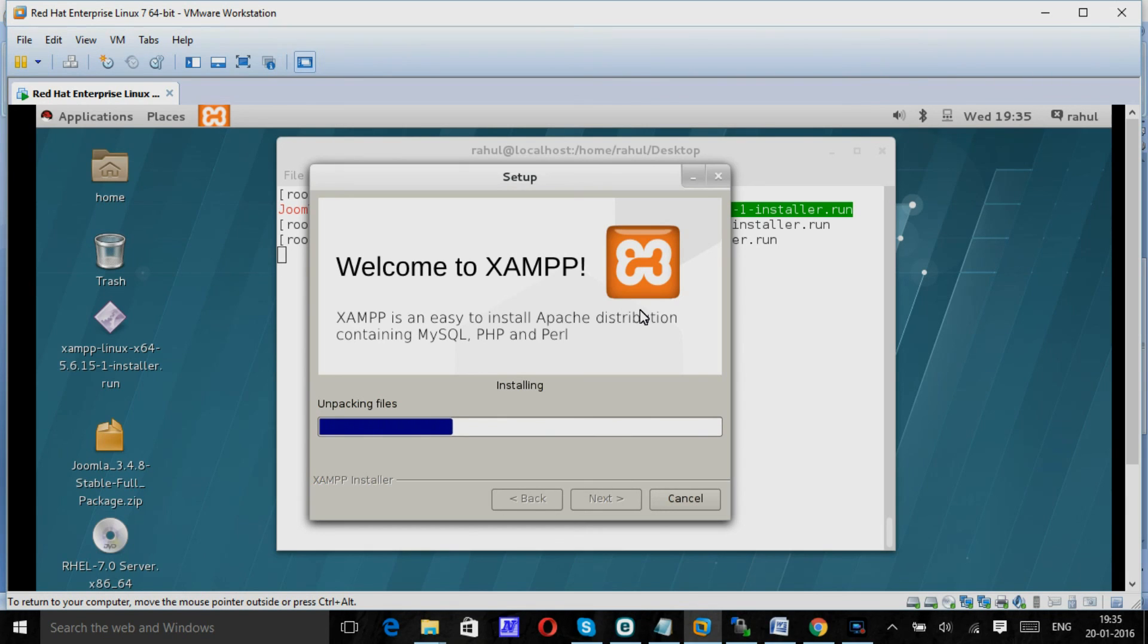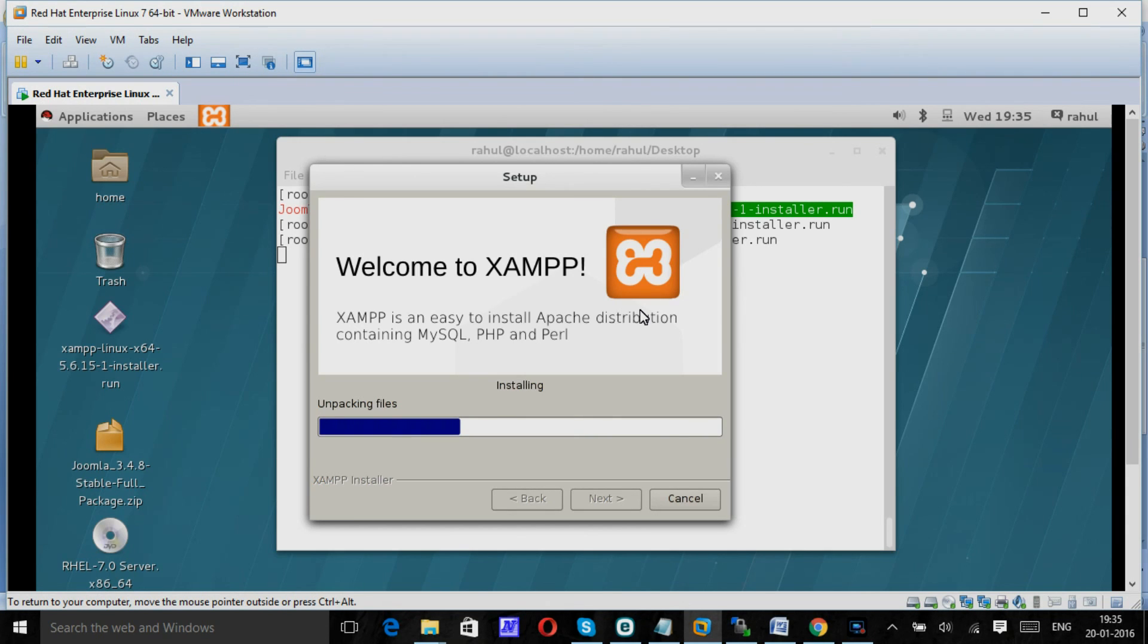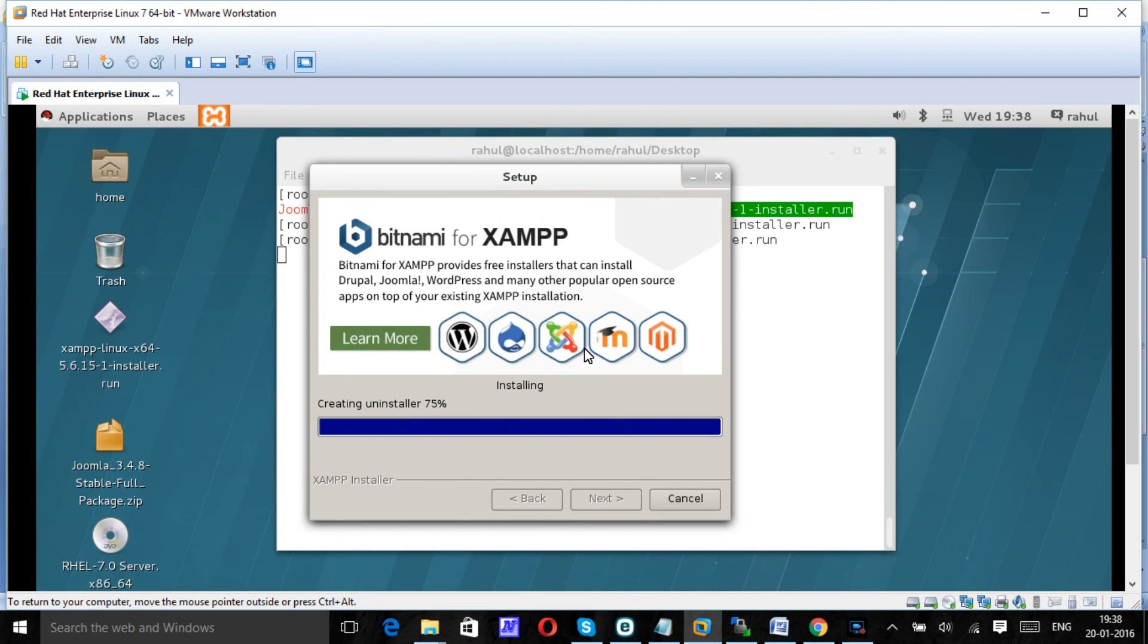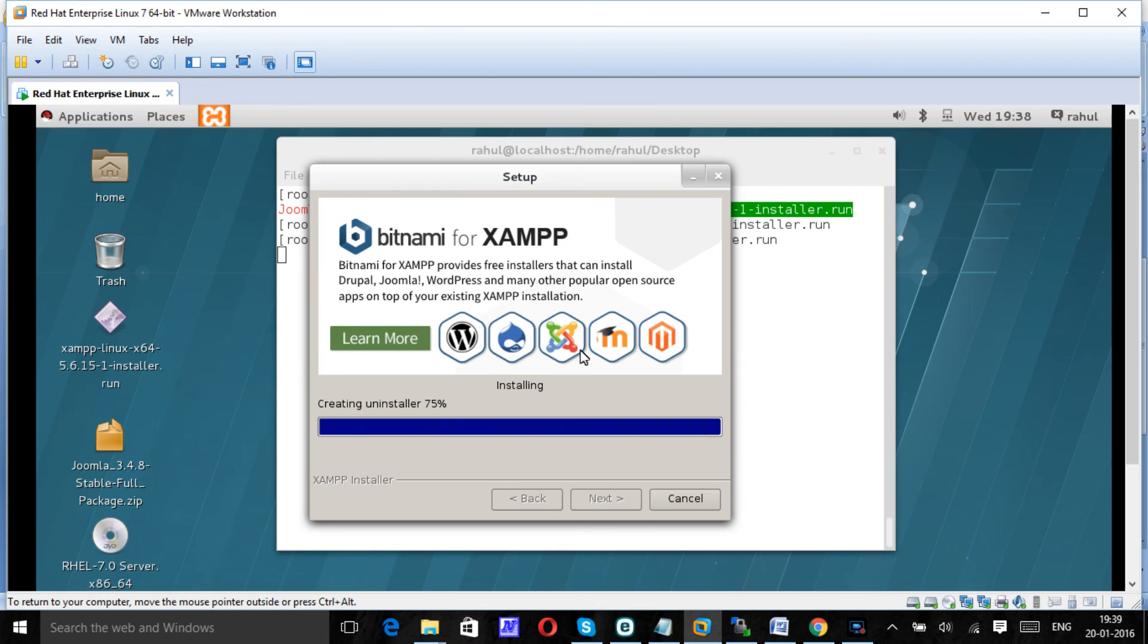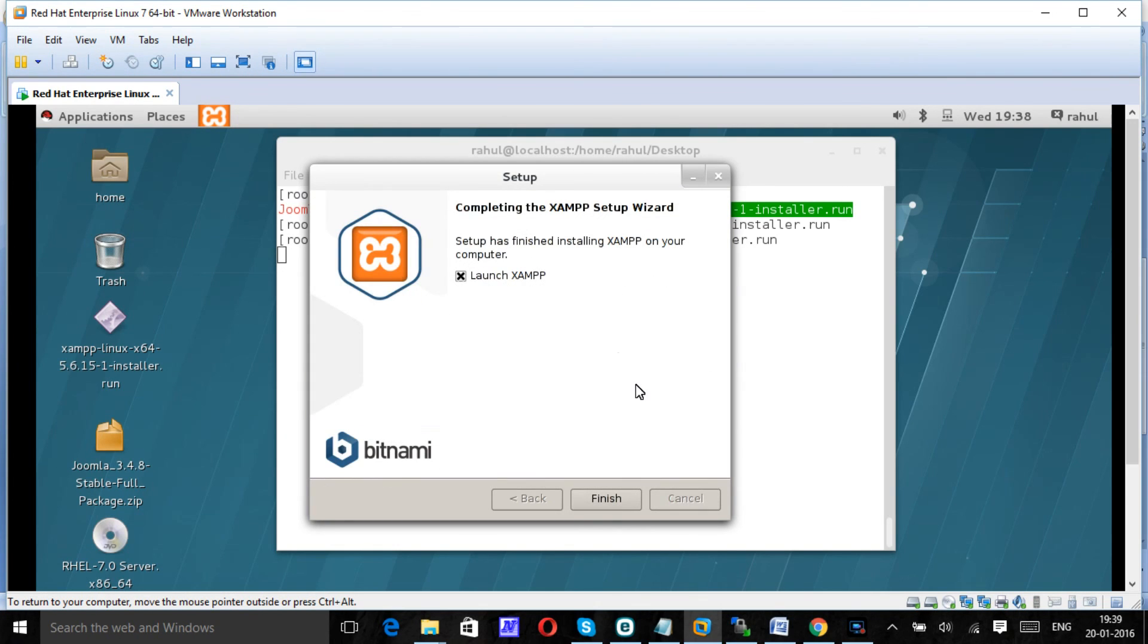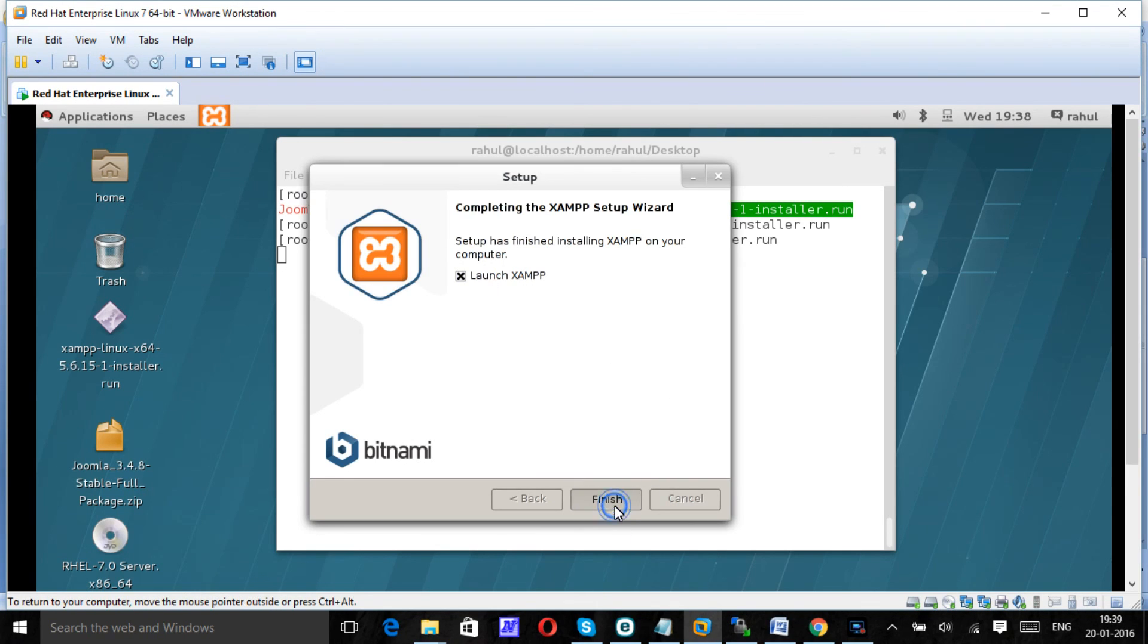It will unpackage the files and install in the opt-lamp folder. It takes some time to install. Yeah, so it has completed. Finish the installation. We can launch XAMPP. Once you click finish it will launch.